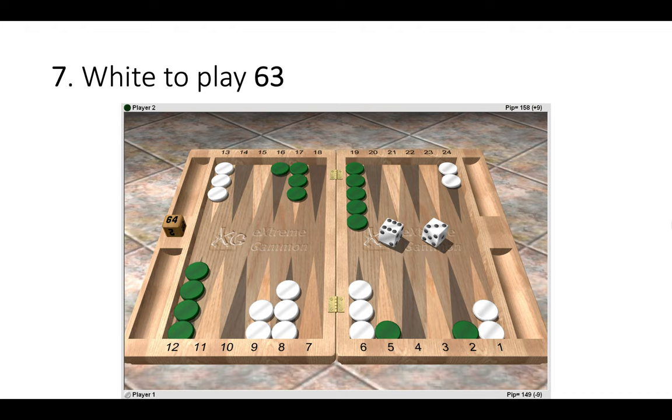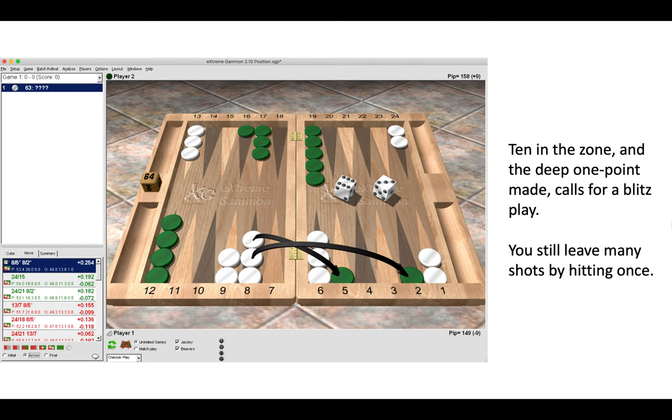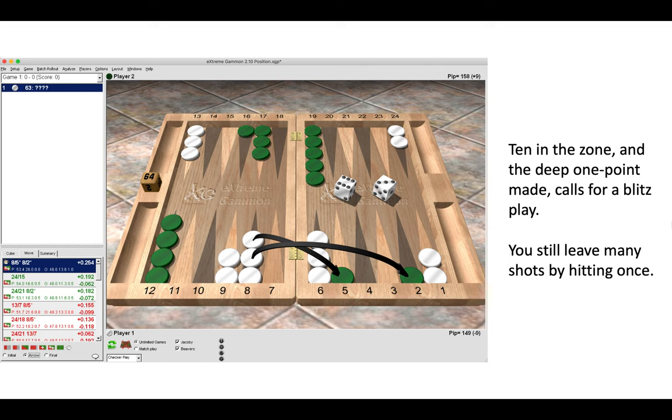Position number seven, white has a six-three to play. So the right play is to hit twice, 8 to 5, 8 to 2, the double hit play.